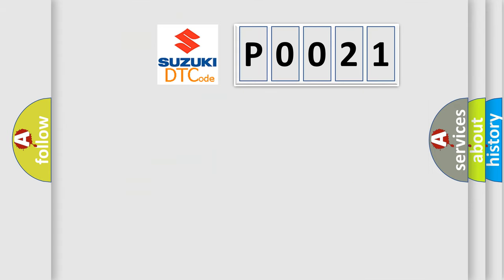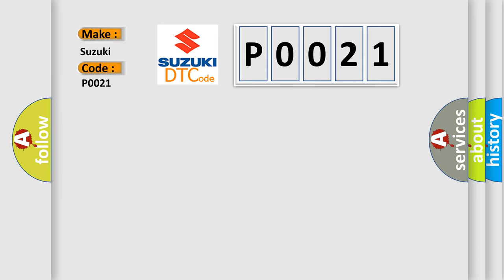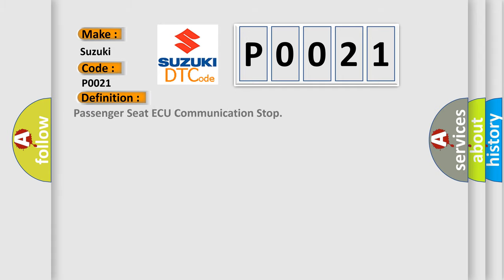The number itself does not make sense to us if we cannot assign information about what it actually expresses. So, what does the diagnostic trouble code P0021 interpret specifically for Suzuki car manufacturers? The basic definition is: Passenger seat AQ communication stop.